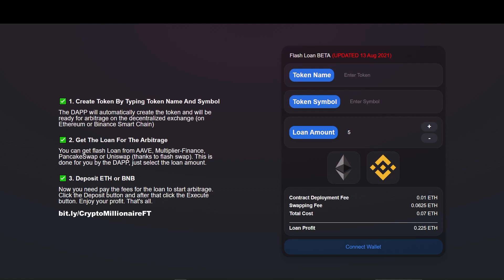In this video I am introducing a website which is capable of executing flash loans. We can earn more than 5 BNBs using this method. First of all, visit the website from the link given in description.